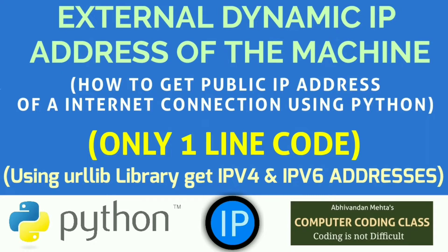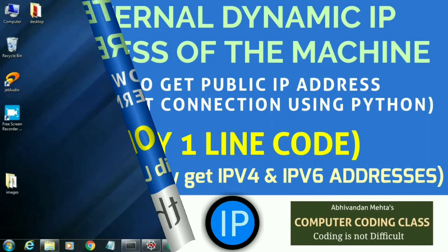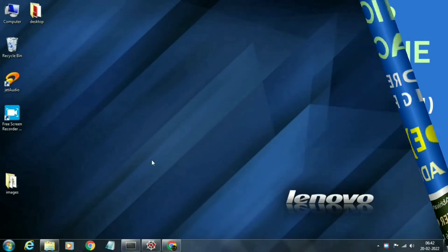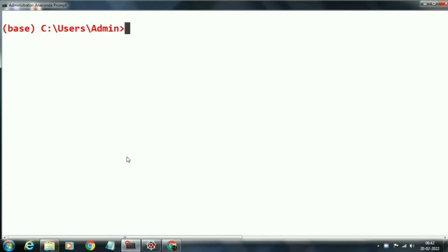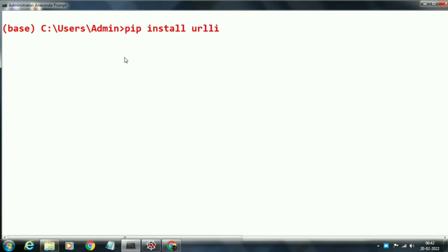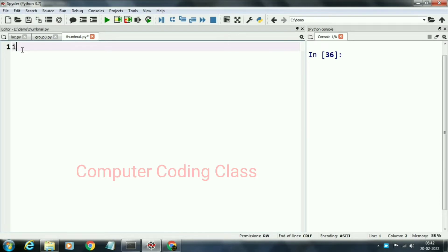Here we will use urllib library. First of all, we will install urllib library by using pip command in Anaconda command prompt. Here, base is my virtual environment.